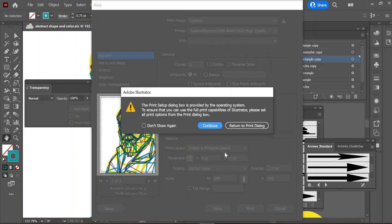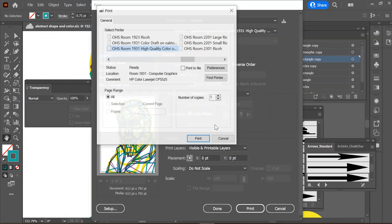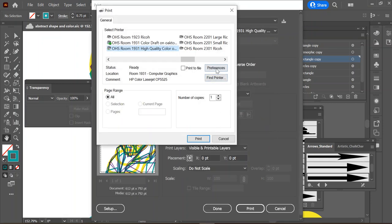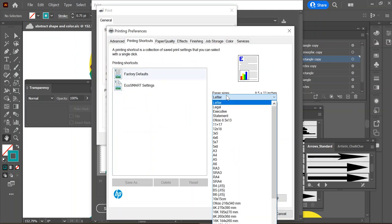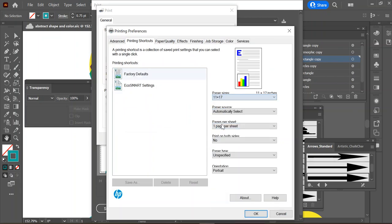And then from there I have to hit the setup button in the bottom left corner and continue. Then I have to go to preferences. They've added a couple of extra wrinkles for us, but once you get there you're going to change your paper size from letter to 11 by 17.